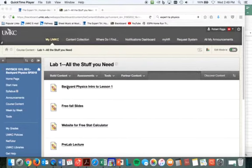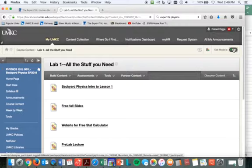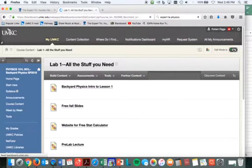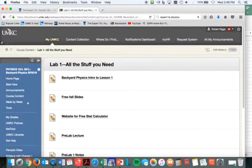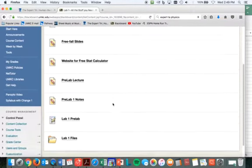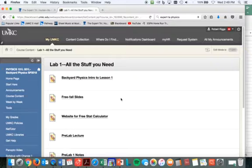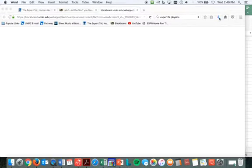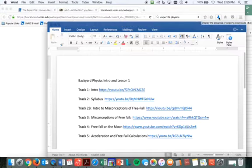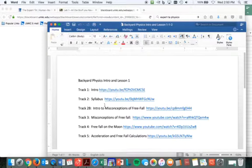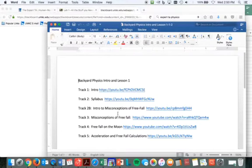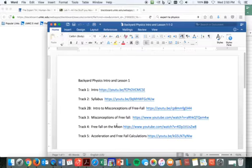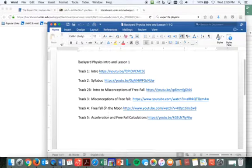So you're going to come on, and you're going to go to the course content. I'm going to turn all this stuff here off that's for the instructor. So you're going to come down, you're going to go to course content, and here you are, and here is your backyard physics lab, so you'll click on this, and what that'll do is that will take you to a file. When you open that file, here's what happens. You'll see these intro to lesson one. There's an intro, you'll probably get another intro from me. They'll go through the syllabus, which I think I hope I've put on there. Intro to misconceptions of free fall, misconceptions of free fall, free fall on the moon, acceleration, and free fall calculation, so you're going to get a thing on free fall.